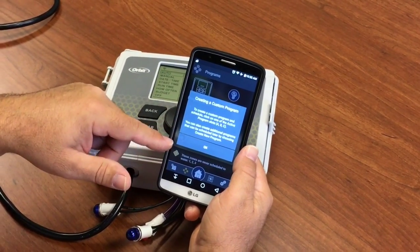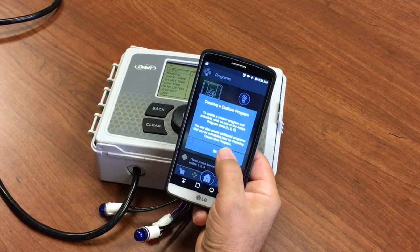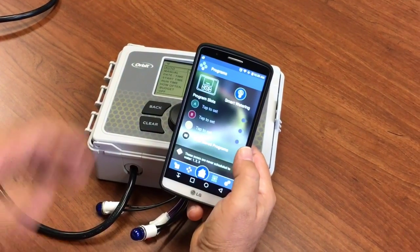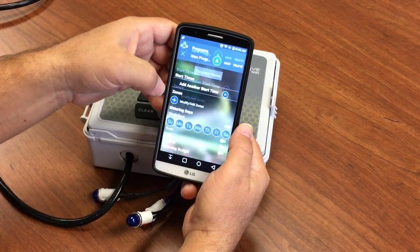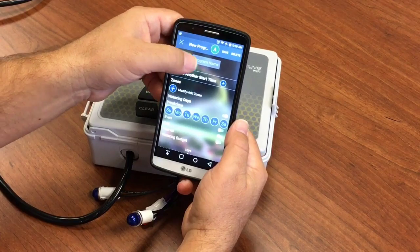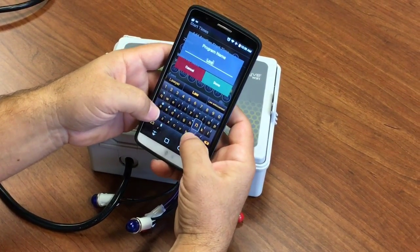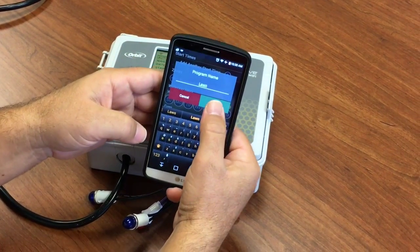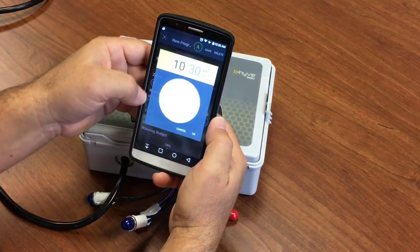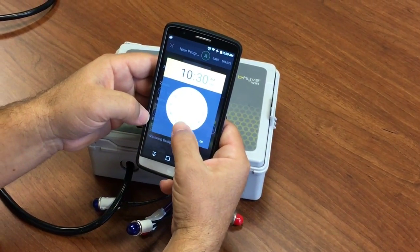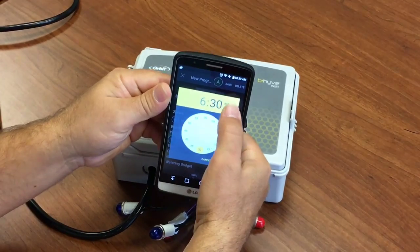We'll go through all these steps. Basically we pick a slot — A, B, C — like you're used to on your timer. So we say A and give it a name. This is lawn.